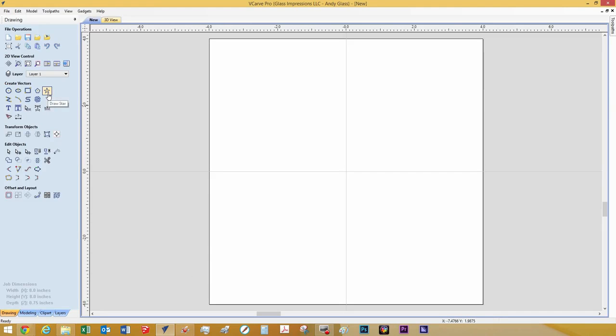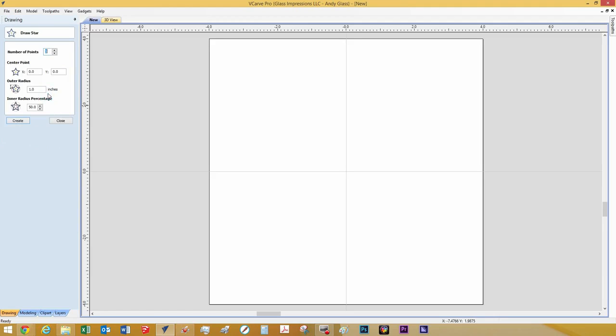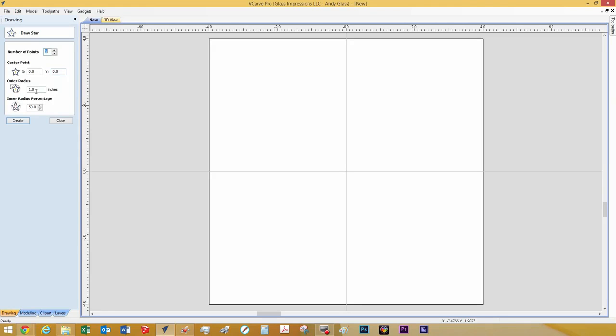For this simple demonstration, we are just going to draw a quick star by clicking the Draw Star Create Vectors button. In the Draw Star menu, you can edit the number of points the star has, where it is going to be placed on the page, and the outer radius. We are just going to hit Create, and you can see it shoots a star right in the center.